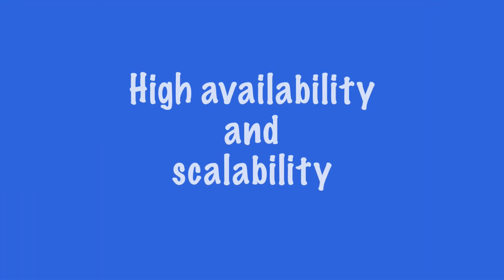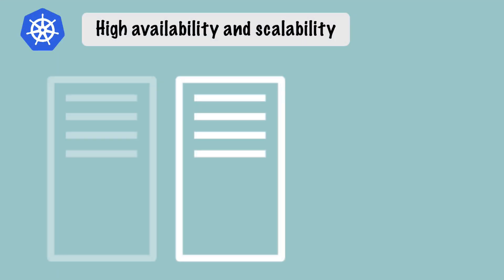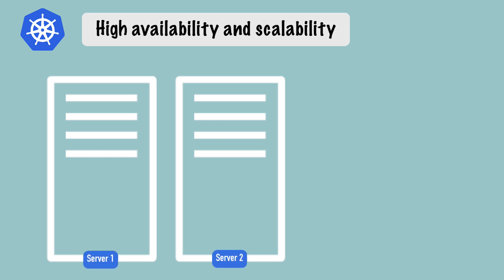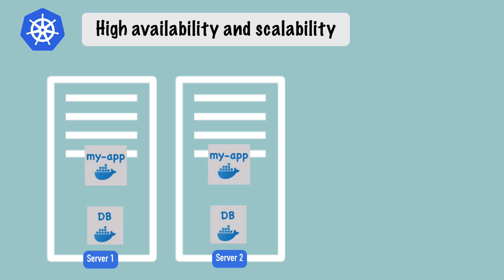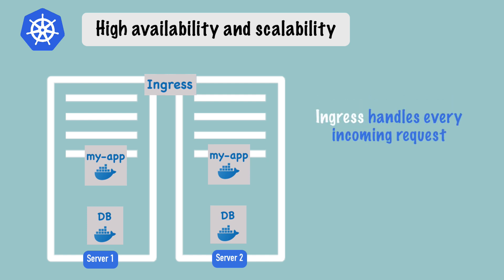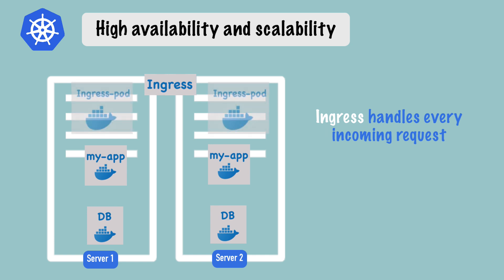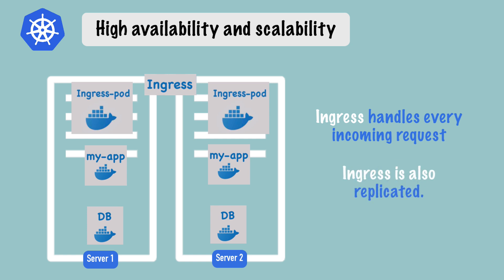First, let's talk about high availability and scalability. Let's say we have two worker nodes of a Kubernetes cluster, server one and server two, with each server holding a replica of my application and a database application. We also have an ingress component, which handles every incoming request to your application. If someone accesses my app website on a browser, the request comes into ingress, and the ingress component will be in their own pods on each server, so they are replicated as well.